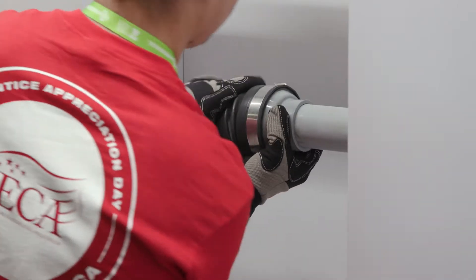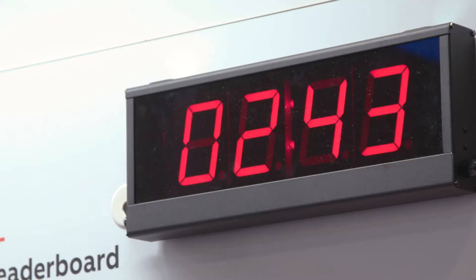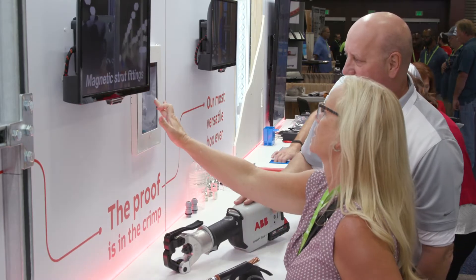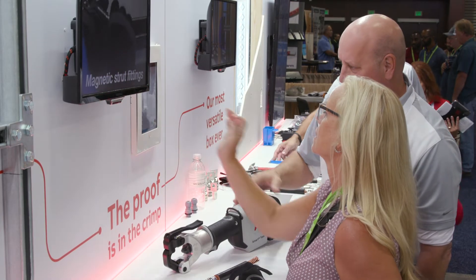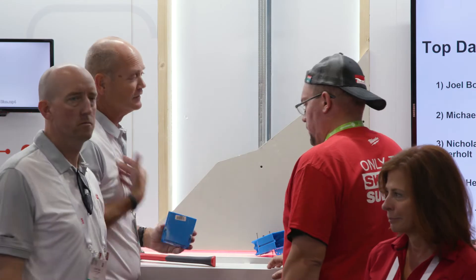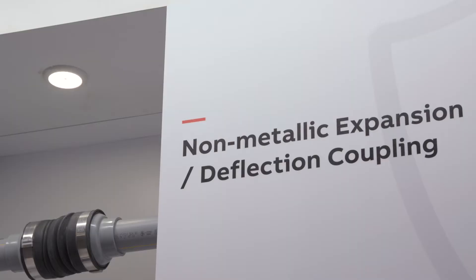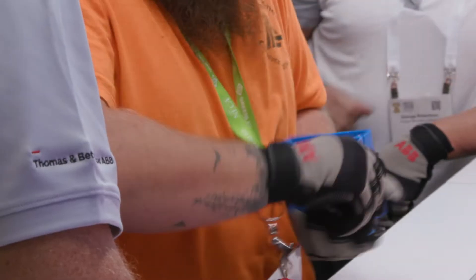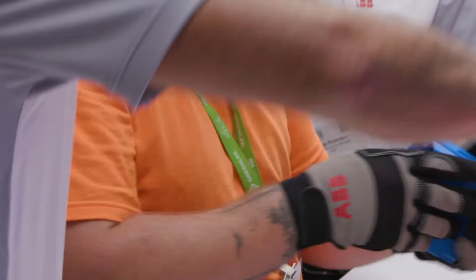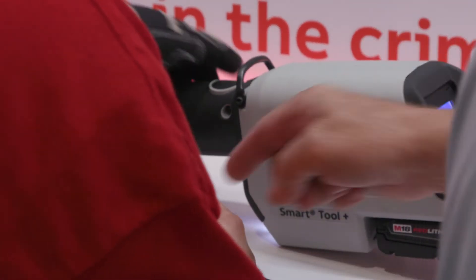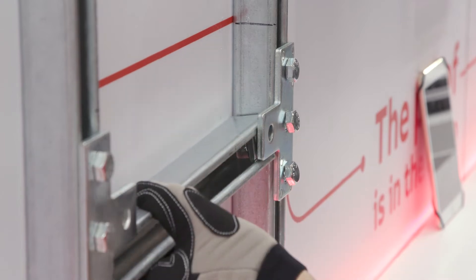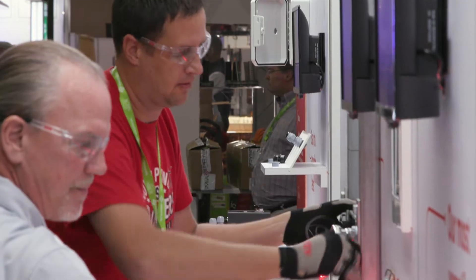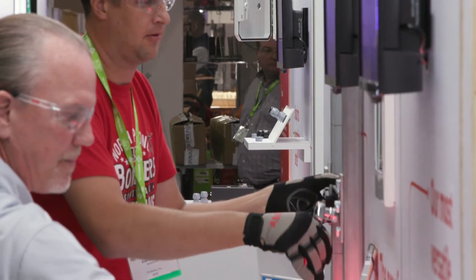The Electrical Champion Challenge shows contractors the innovation that ABB is bringing to our installation products. We're not just telling them and showing them what the features are. It allows contractors to actually use the products and experience them first-hand.